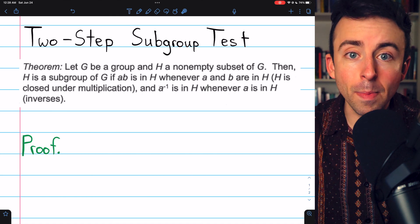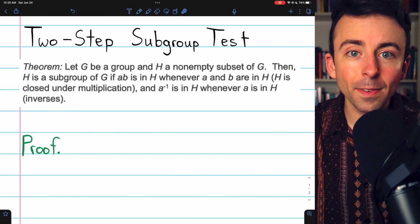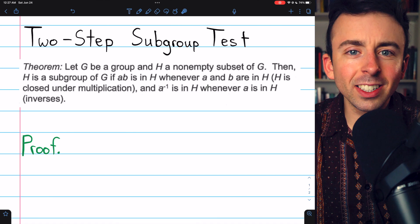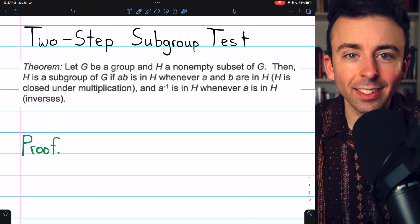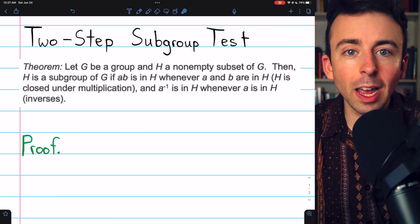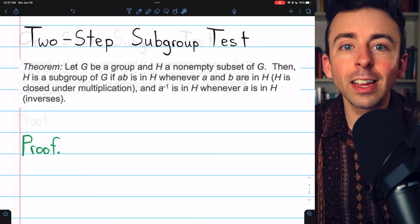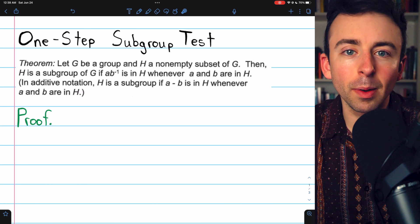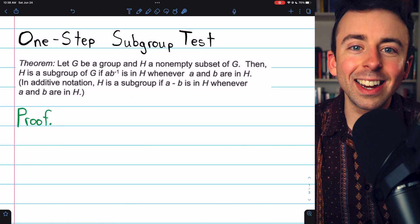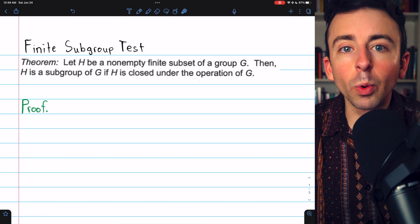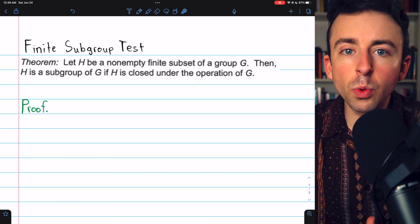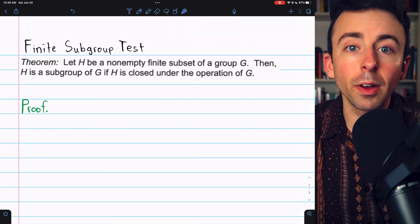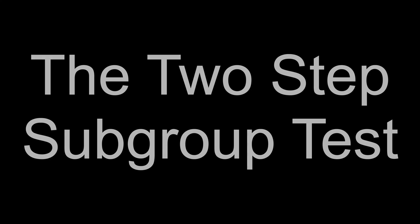There is a better way. Today we're going to go over three subgroup tests: the two-step subgroup test, the one-step subgroup test, and the finite subgroup test. We're going to prove each test and do an example of applying them.